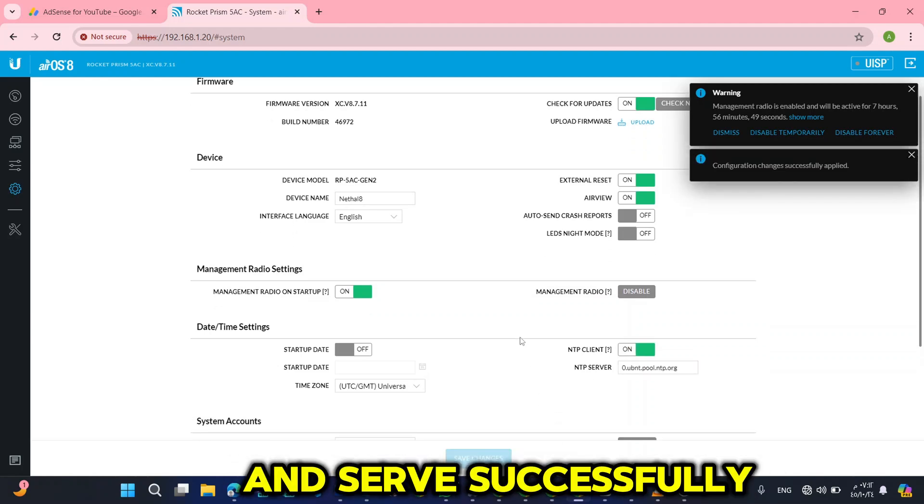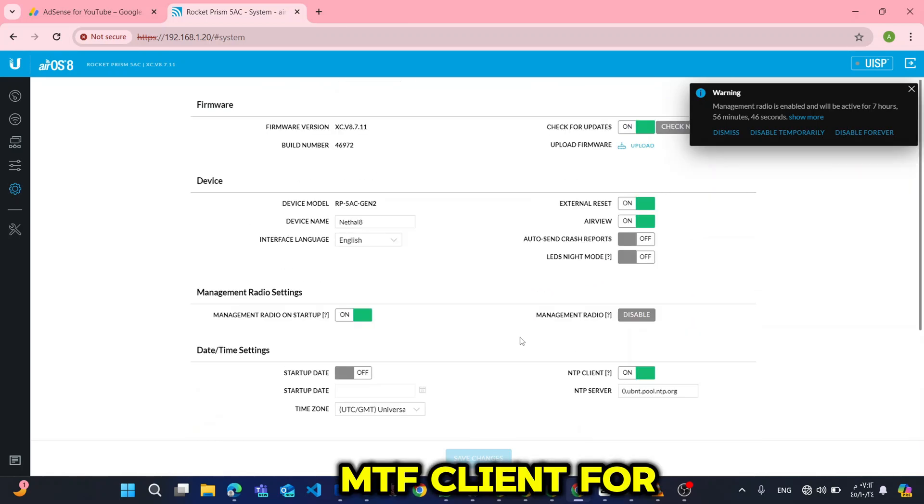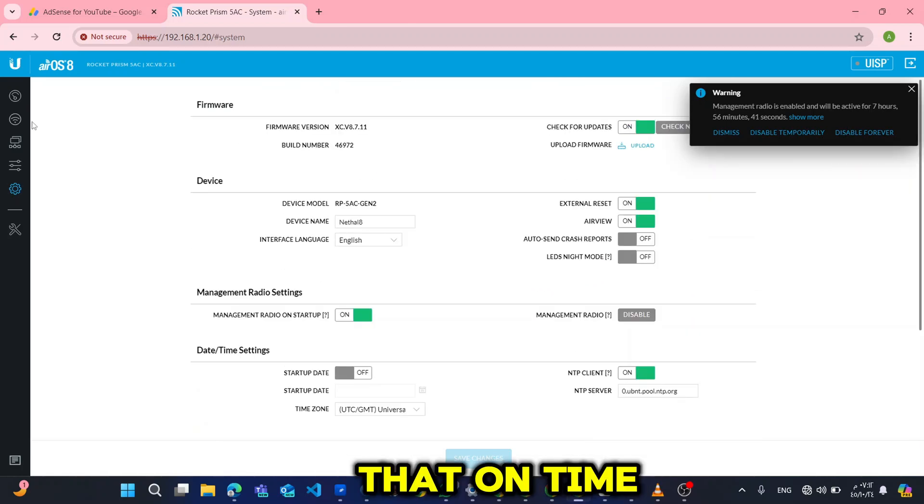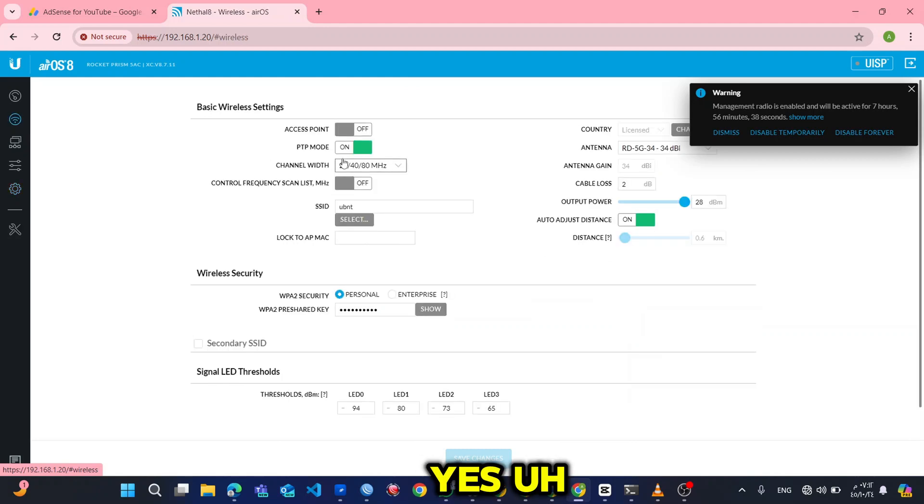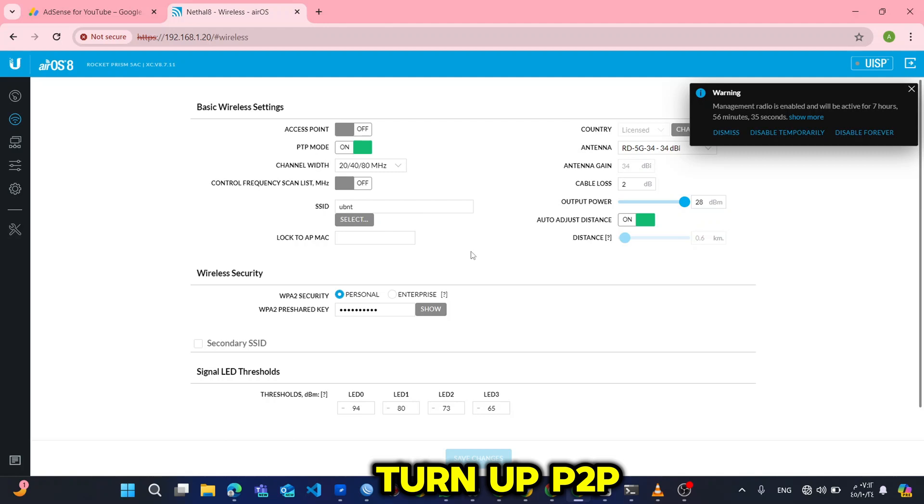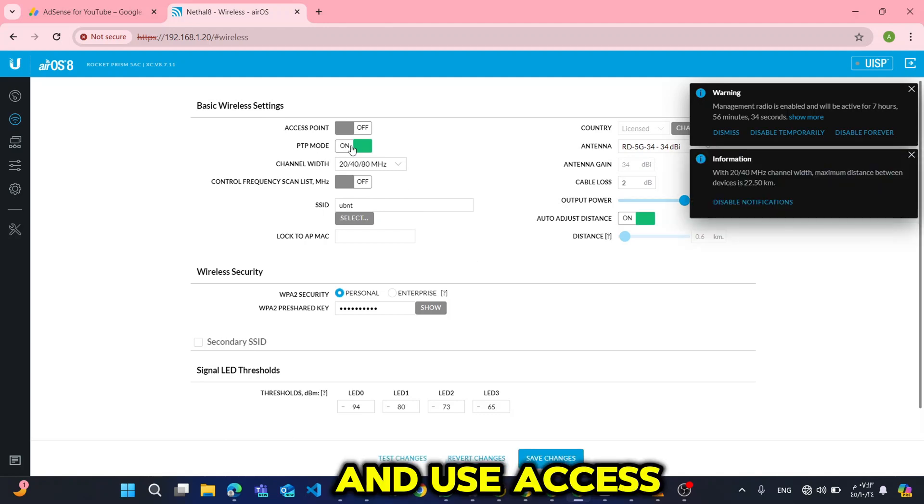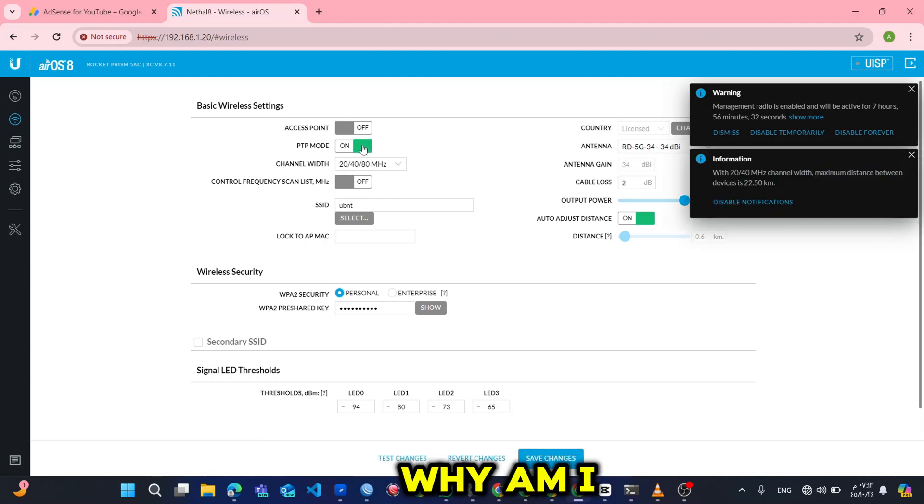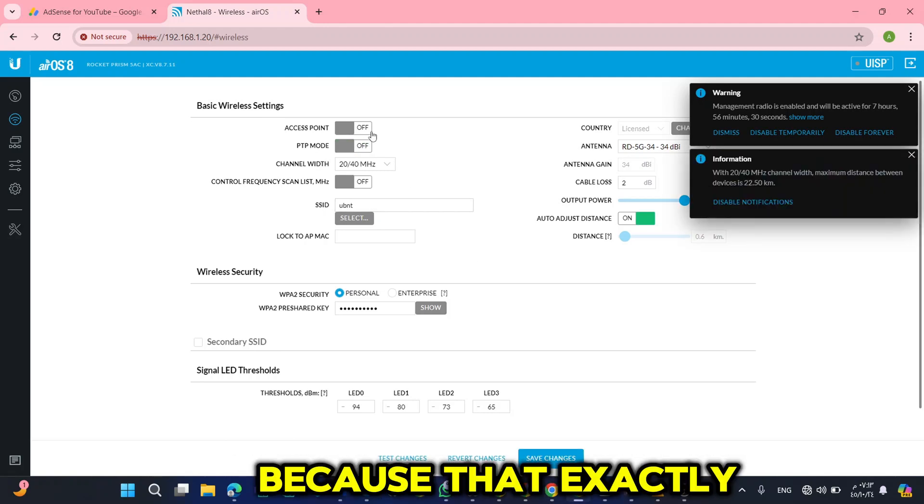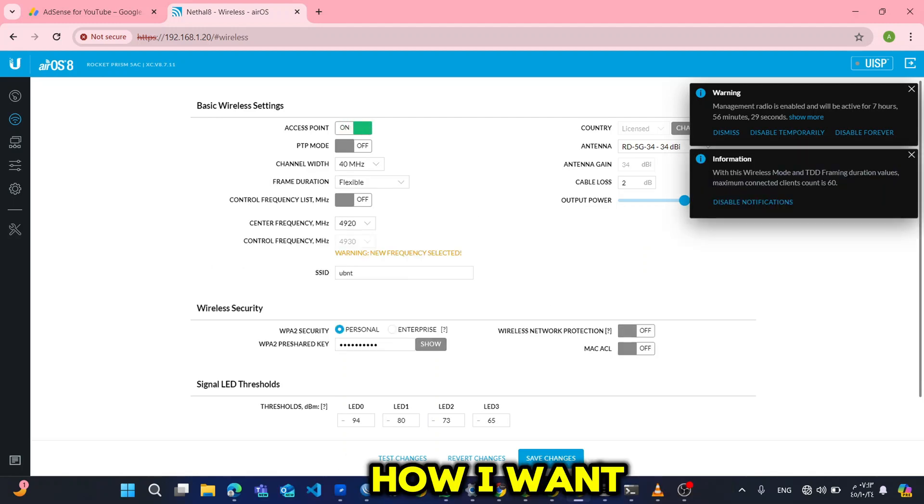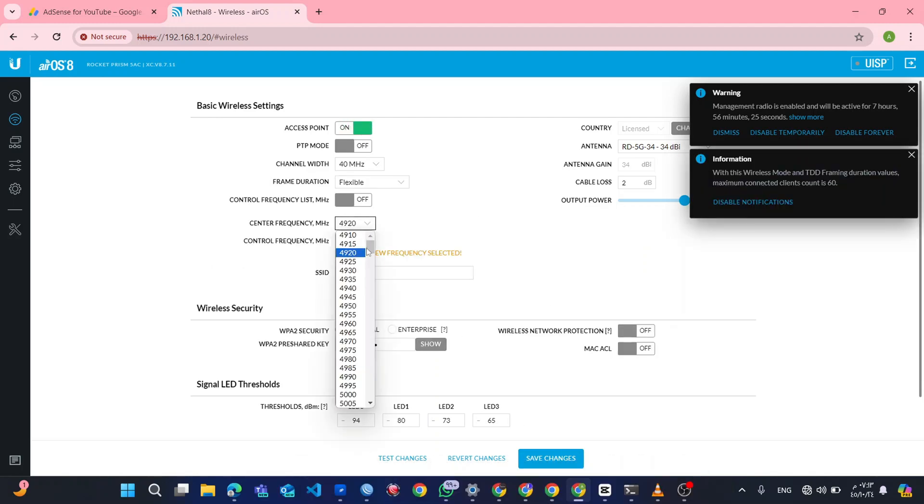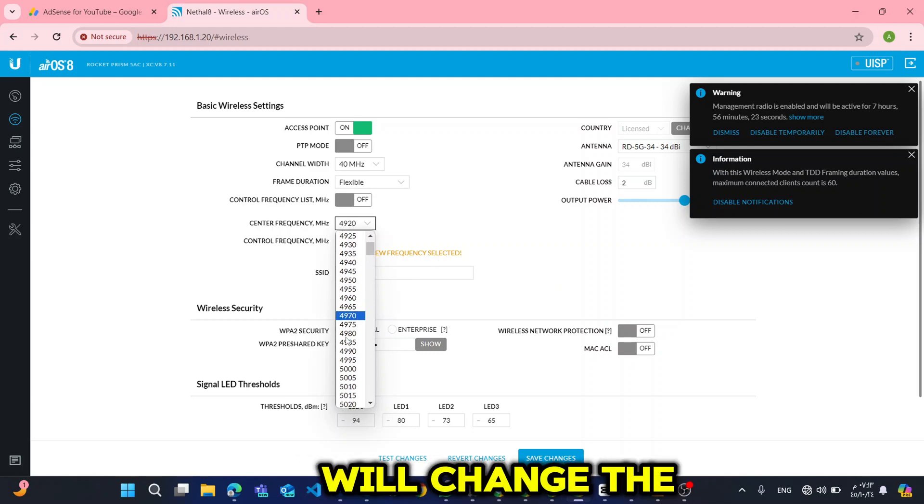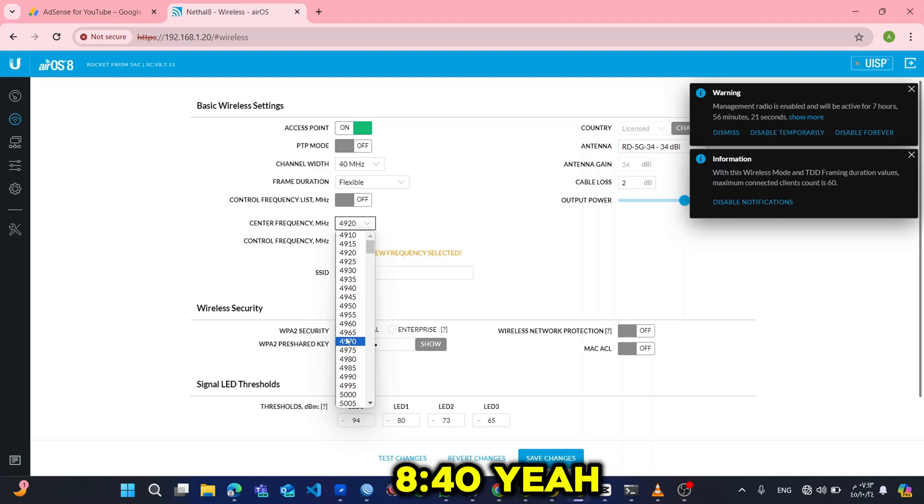I turn on NTP client for that and time settings. You see, this one is a sector, so I will turn on P2P and use access point. Why am I using access point? Because that's exactly how I want the device to be, the device to be the access point. And also I will change the frequency to 5840.